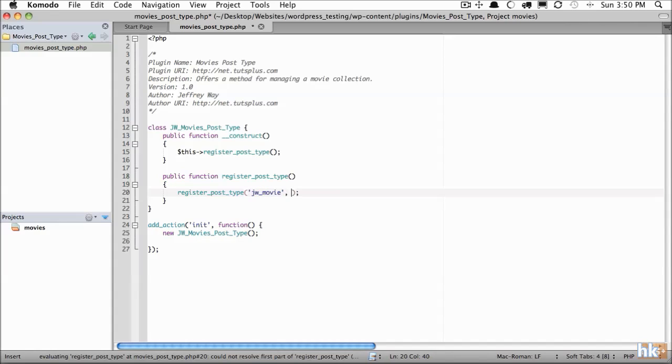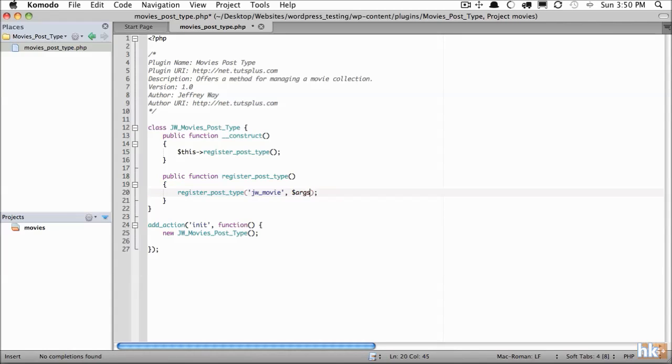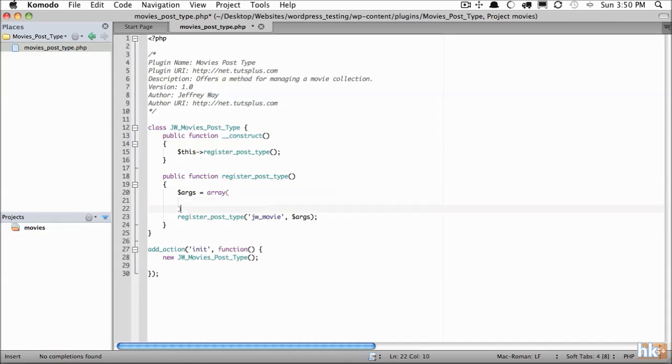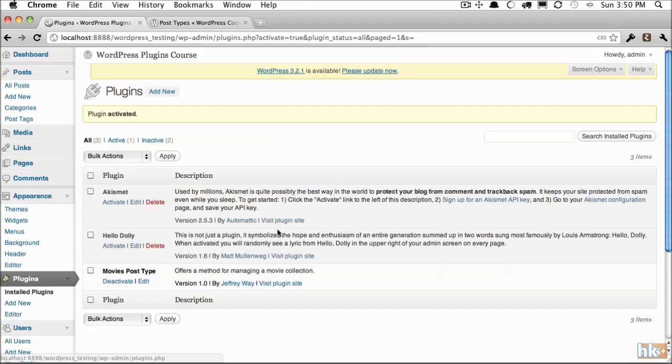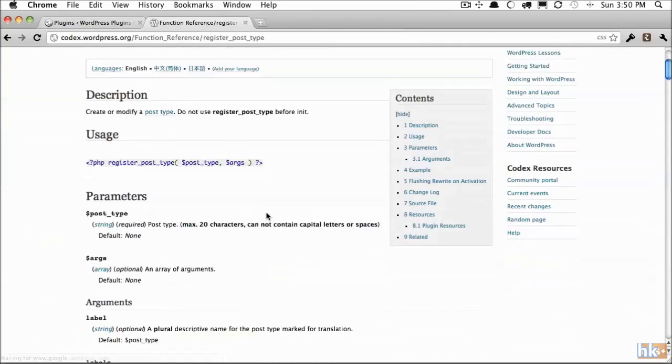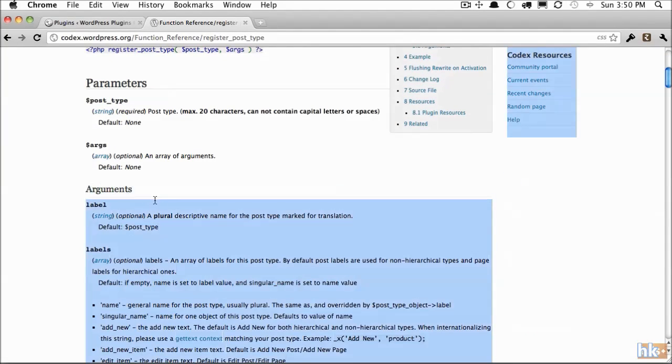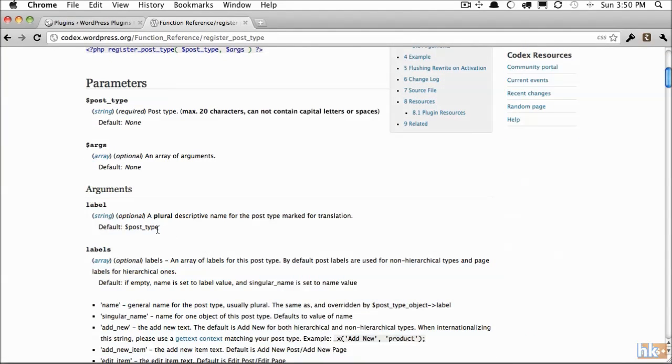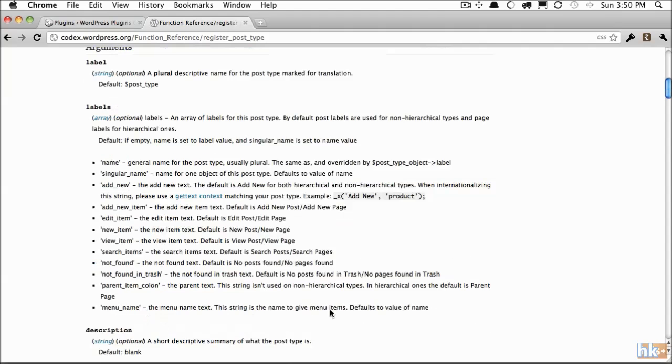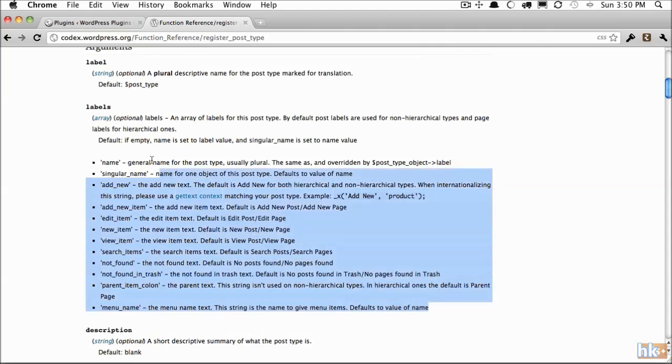The second parameter is going to be the arguments that will be associated with this post type. We'll create that now and call it args. So args will be equal to an array. And this is where we pass in everything that we need to configure. Let's take a look at all of our arguments that are available. So the first one is label. Now we'll be using this form right here: labels.